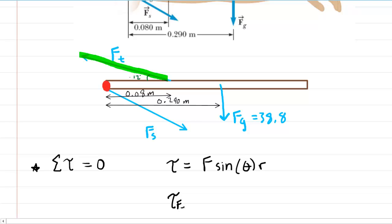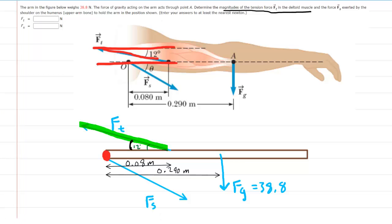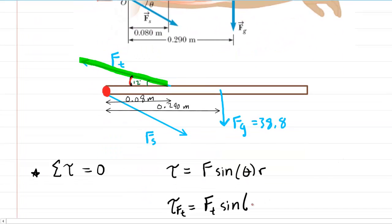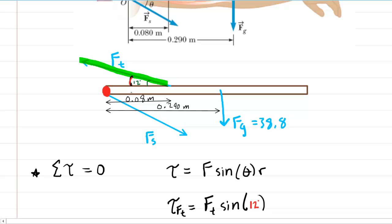The torque supplied by F_t equals F_t multiplied by the sine of an angle. In the picture, the angle between F_t and the arm is labeled as 12 degrees. Going back to the original picture, that angle is derived using alternate interior angles from parallel lines — both angles are equal, confirming the angle between F_t and the arm is indeed 12 degrees. So the torque for F_t is F_t × sin(12°) × 0.08 meters.